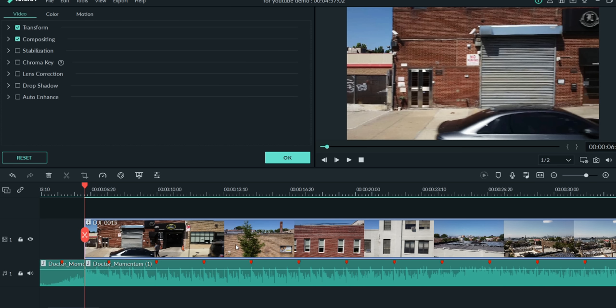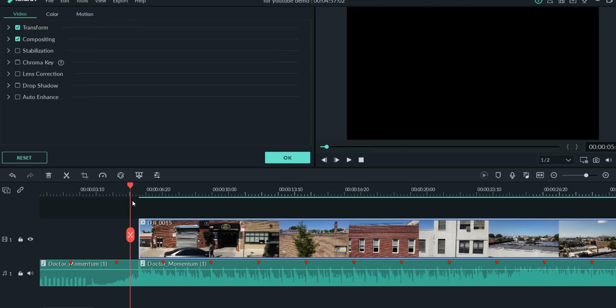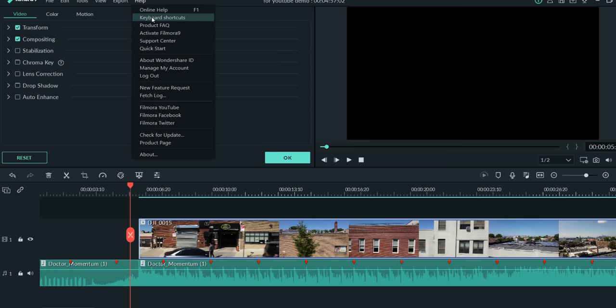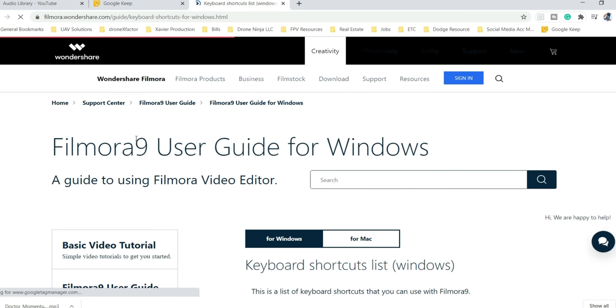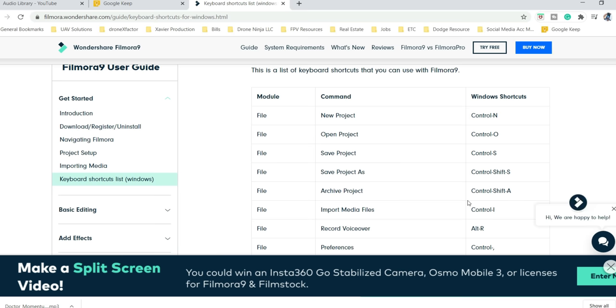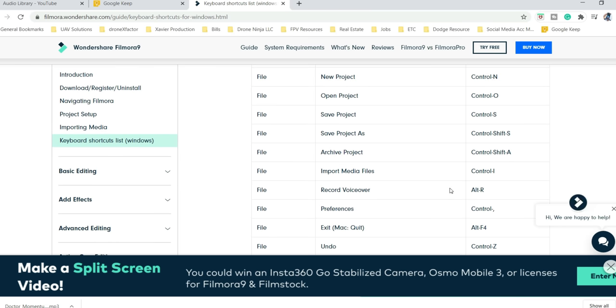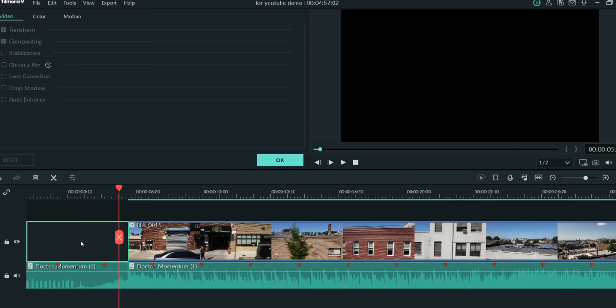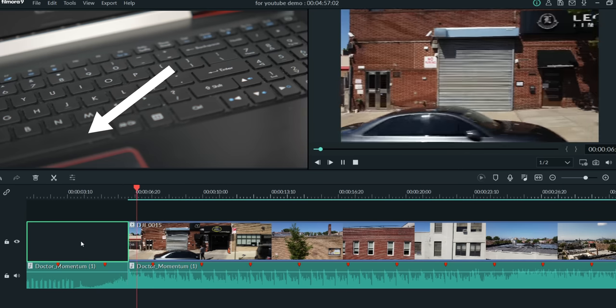Now I can take this clip by clicking on it, slide it over, and it's going to start right where that cut mark is. When it comes to moving back and forth on the timeline, there are a few options. You can grab the top with the mouse and drag it, or go to Help, hit Keyboard Shortcuts, and it'll show you all the shortcut buttons. I'm not a keyboard person, but I do use the spacebar to start a clip.